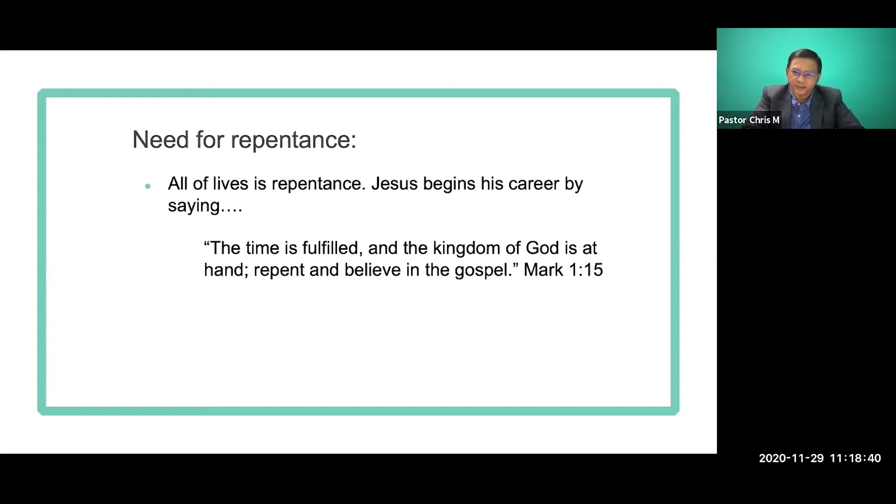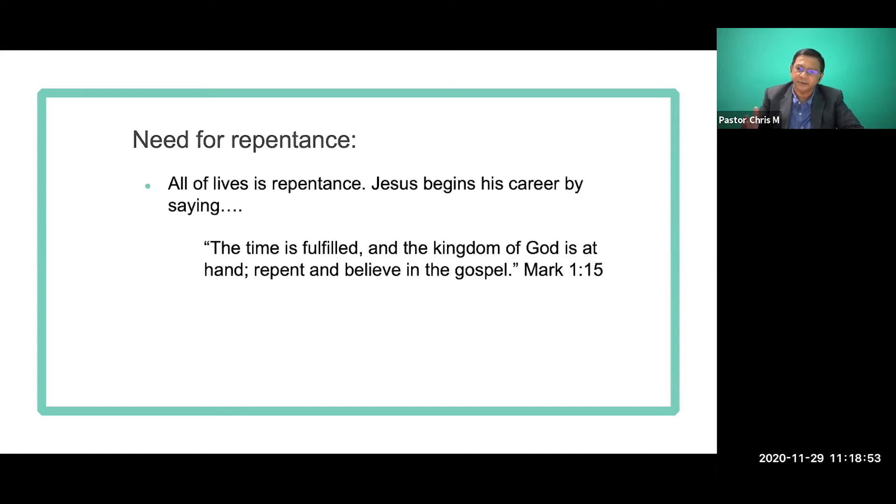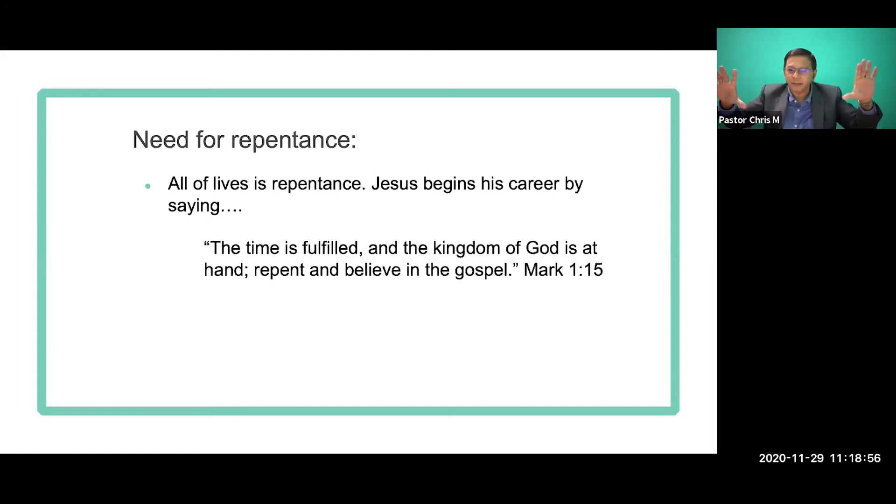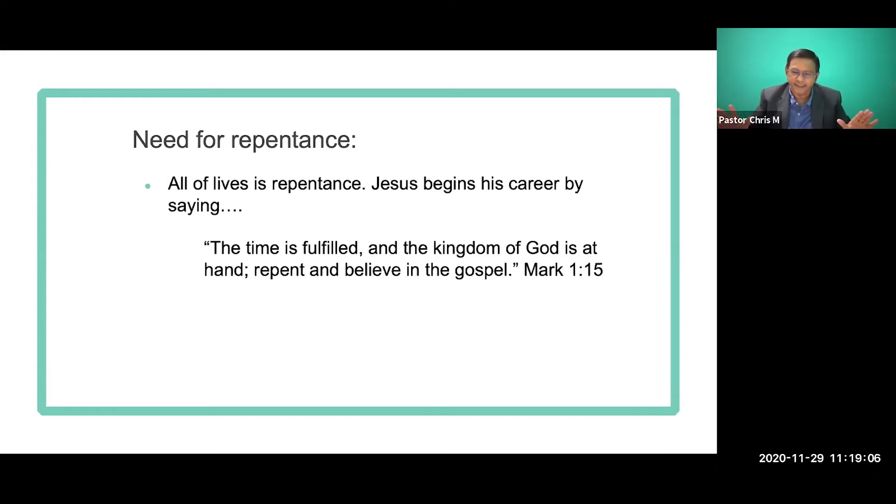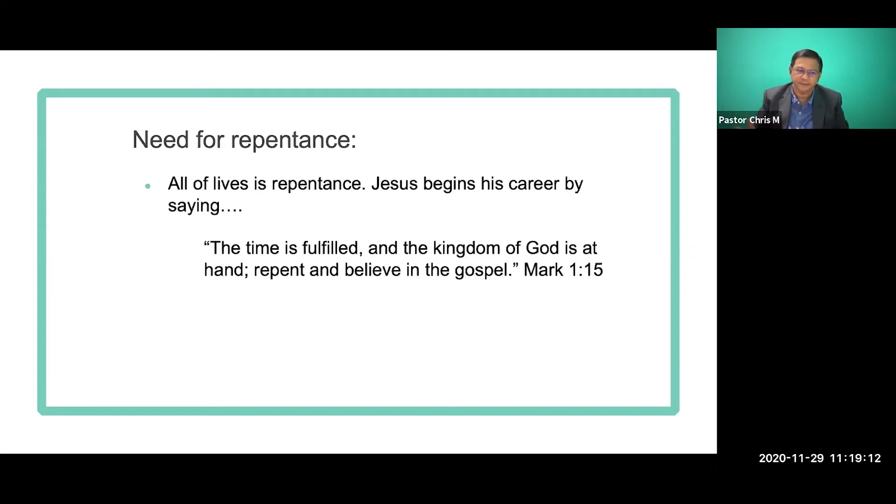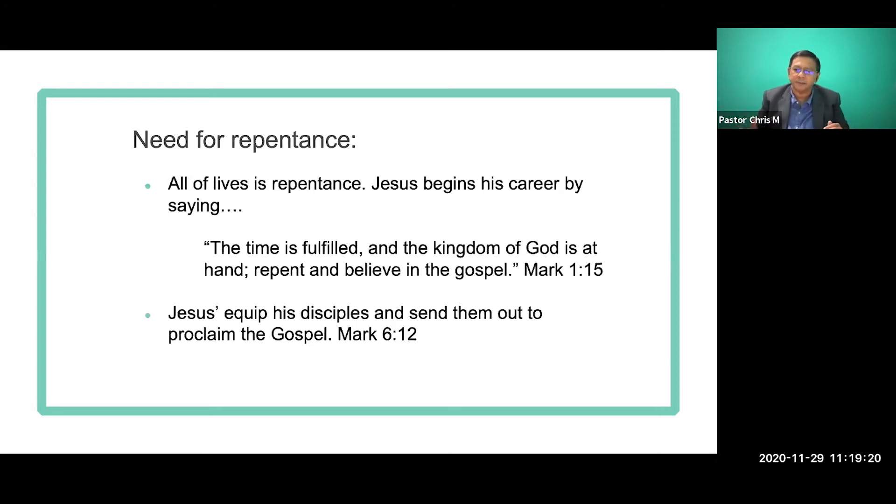Let me prove to you, why does Jesus say all these things? Because in the Bible, we all know that all of life is repentance. You see, Jesus begins his career by saying, the time is fulfilled and the kingdom of God is at hand. Repent and believe in the gospel. For Jesus, when he started his career, he started his career with this mission, that the time is fulfilled and the kingdom of God is at hand. Repent and believe in the gospel. So for Jesus, all of life is repentance. And not only that, Jesus believed in repentance, Jesus started his career in repentance, but he also equipped his disciples and sent them out to proclaim the gospel.